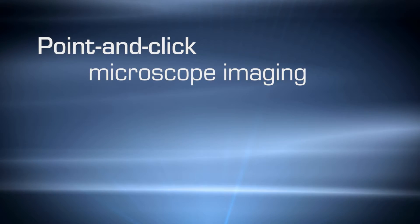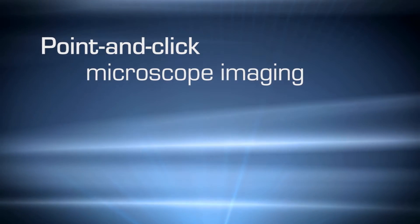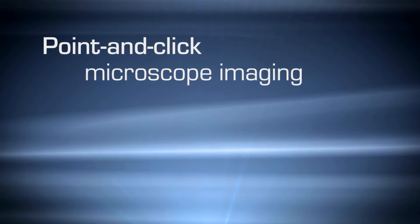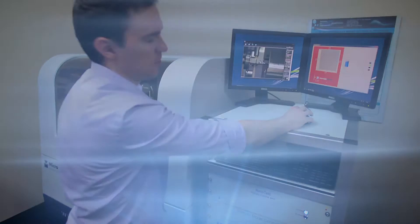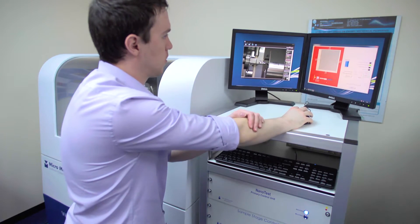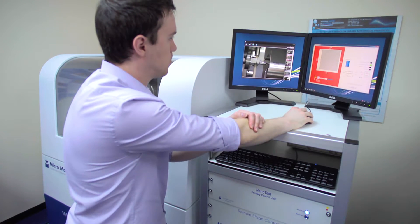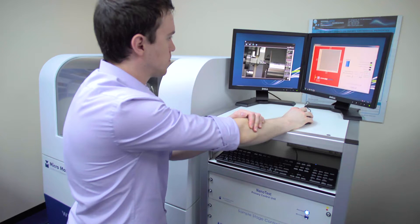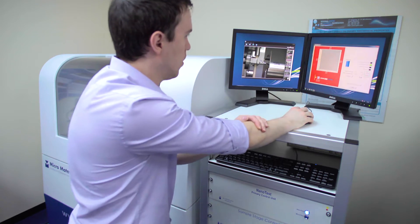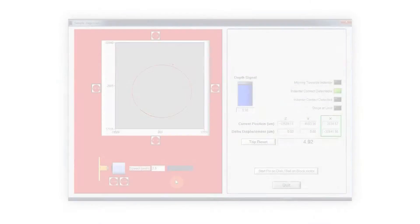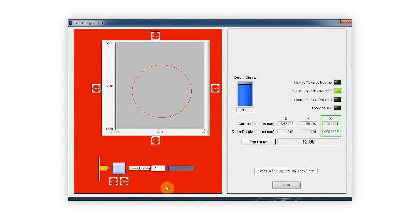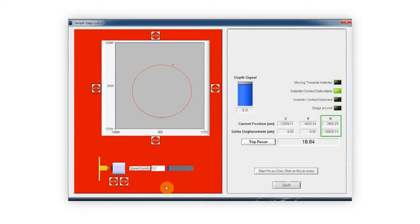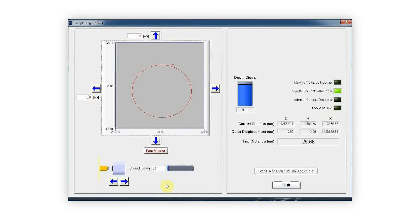The NanoTest microscope imaging system features point-and-click operation, whereby any position within the microscope image can be moved to the centre of the crosshair by simply clicking on the desired point. This convenient time-saving feature allows the user to quickly pan over the sample and select areas of interest.